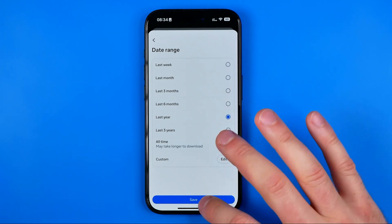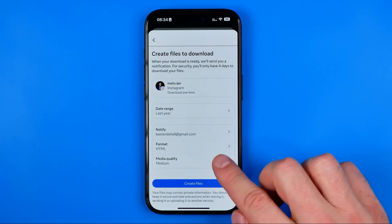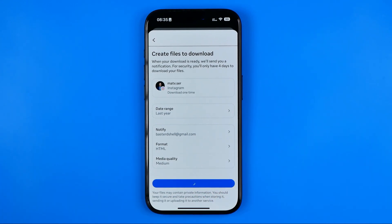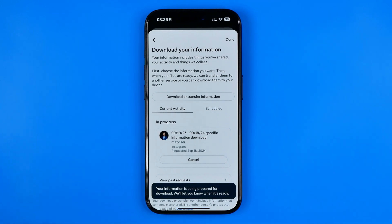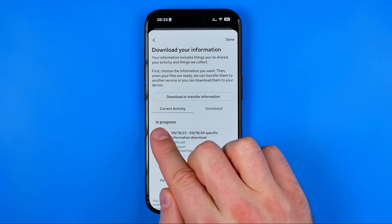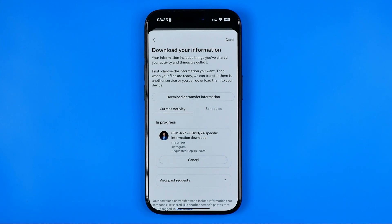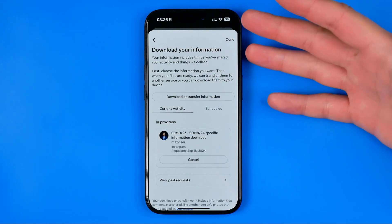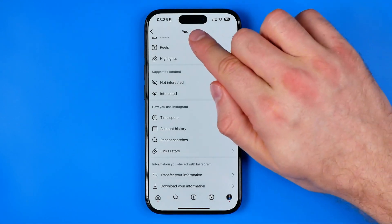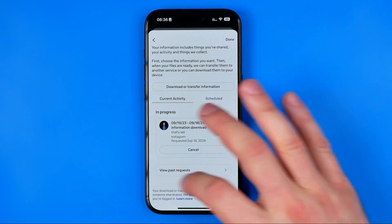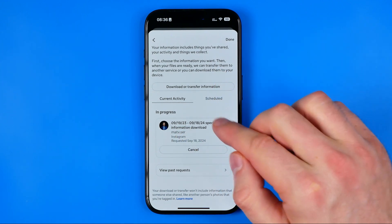Once you're done, hit Save and then tap the button to start creating the file, which will include all the message history for the selected date range. As you can see, it currently says the request is in progress. Once it is ready, you will get an email informing you that your request has been processed. Then you'll need to go back to the same menu — Your Activity, then Download Your Information — and that's where you will find your request and be able to download the data.